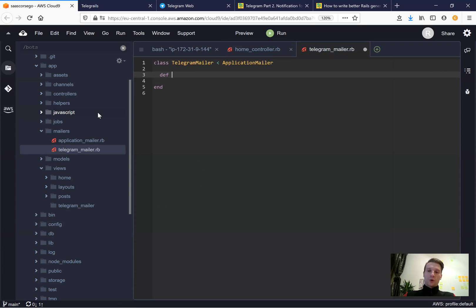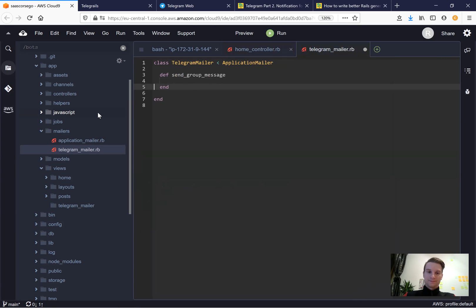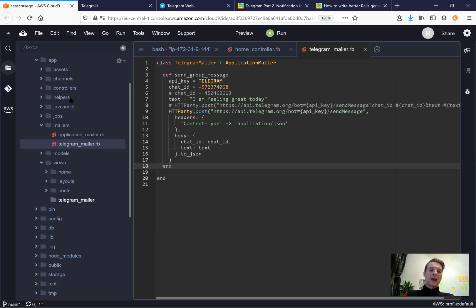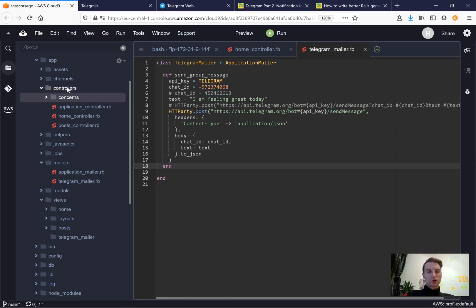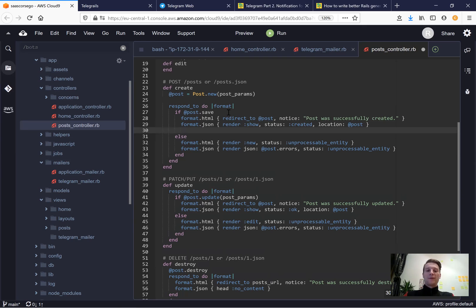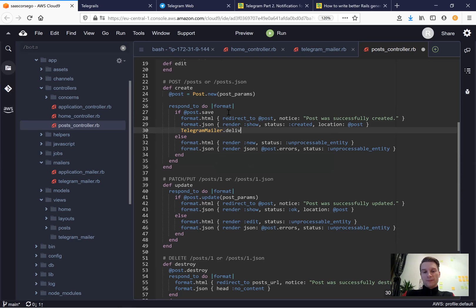The telegram_mailer will have a method like def send_group_message, and inside we'll put the HTTParty request code. Then we'll be able to invoke it in a controller - for example in the posts controller, after the post is saved, we can invoke something like TelegramMailer.deliver_now.